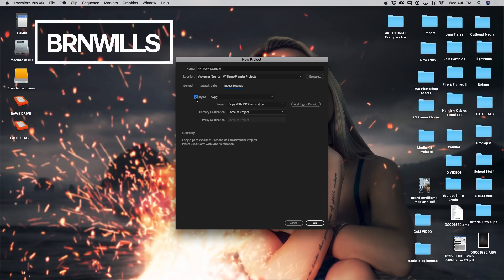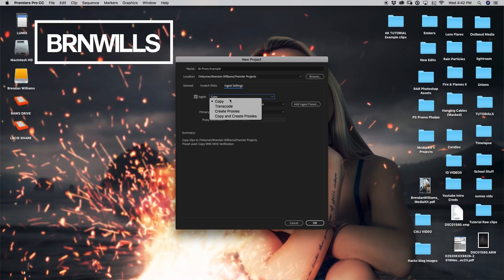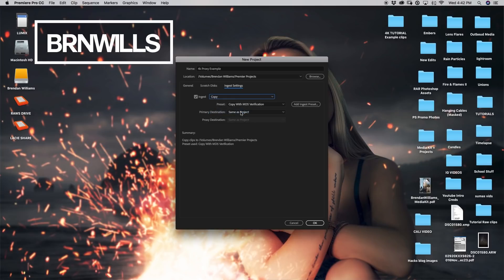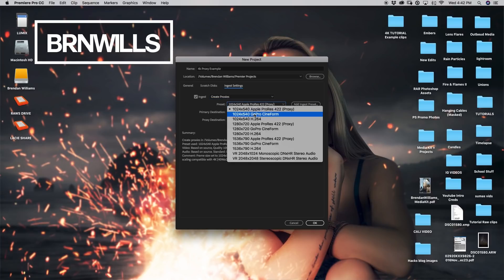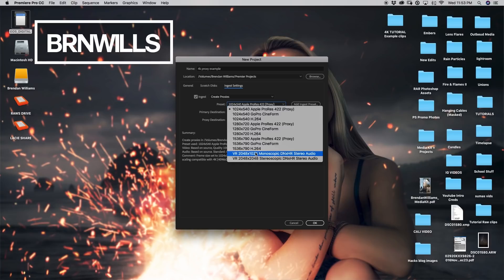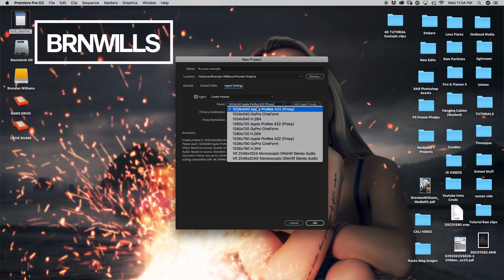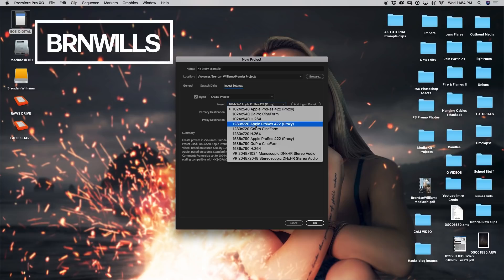So once you click this little ingest box, you can go here to the copy and you can just go down on the options here and you can go down to create proxies. So I'm just going to click that and now as you see our preset changes to a video output or a video resolution output essentially. So if I click on that, there's a whole bunch of different options that I have.